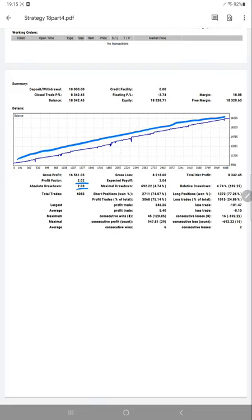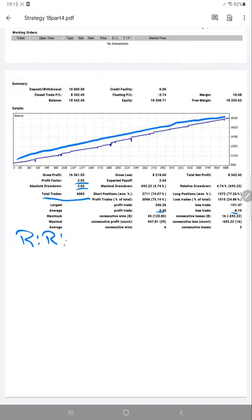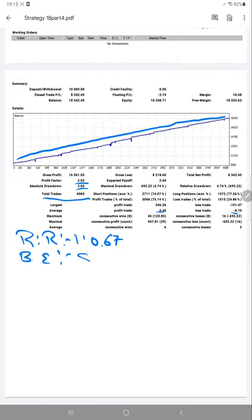Total number of trades have already crossed 4,000—it's 4,083. The risk-reward ratio, as per the current statistics we have calculated: we are getting around 1 to 0.67. From that risk-reward, we can calculate the breakeven point, which is 59%.